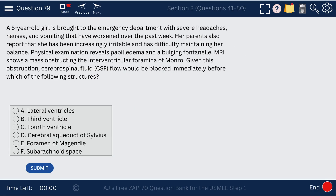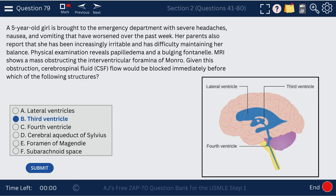Question 79. A blockage affecting the foramen of Monro means CSF would be blocked immediately before the third ventricle. Know your ventricles well — they're high yield. The third ventricle, lateral ventricles, and fourth ventricle are all shown.